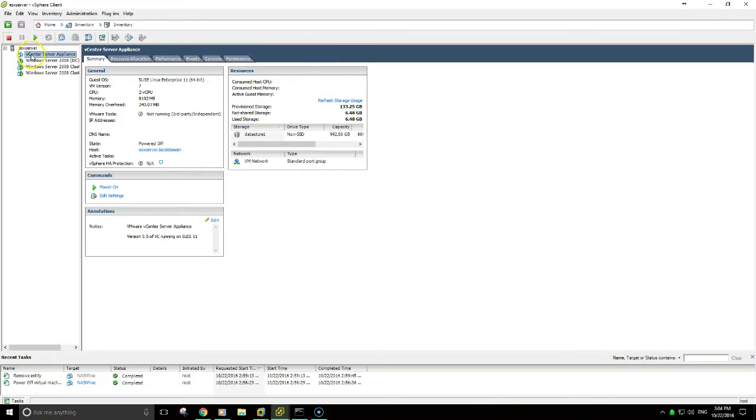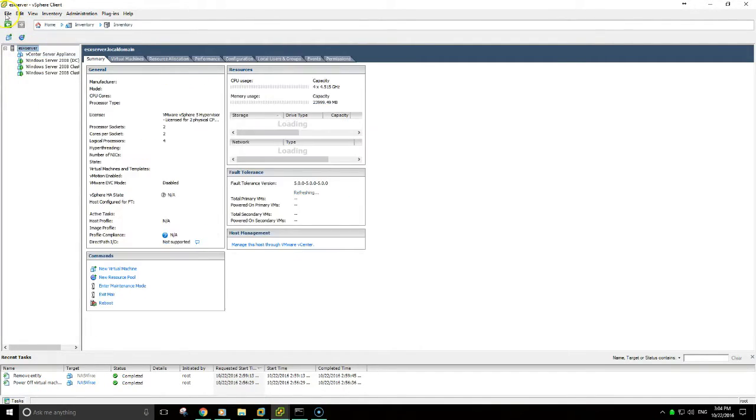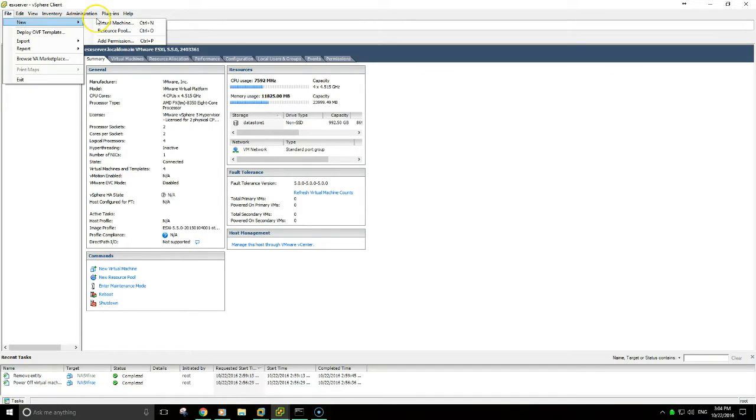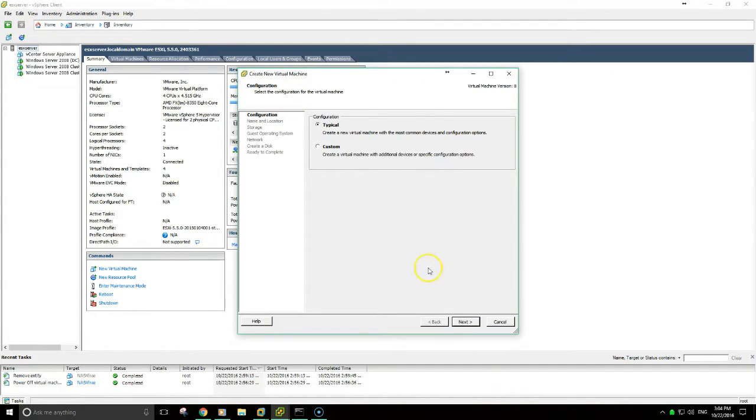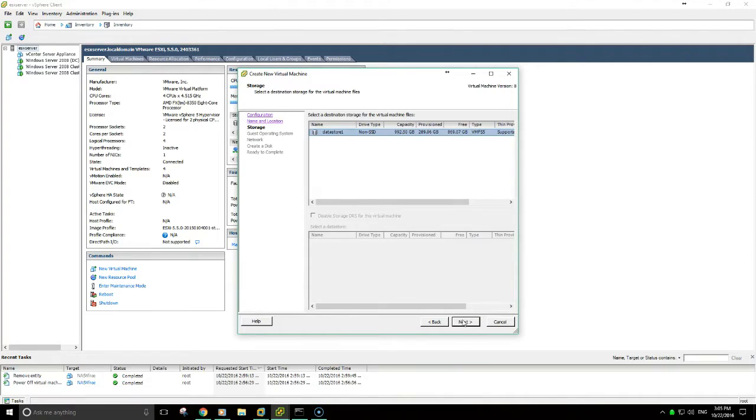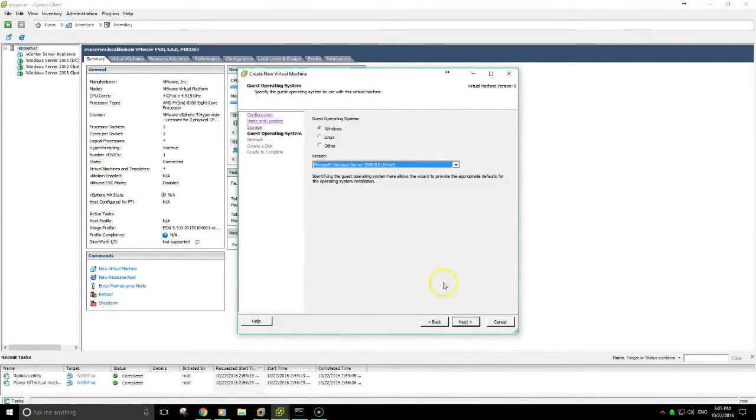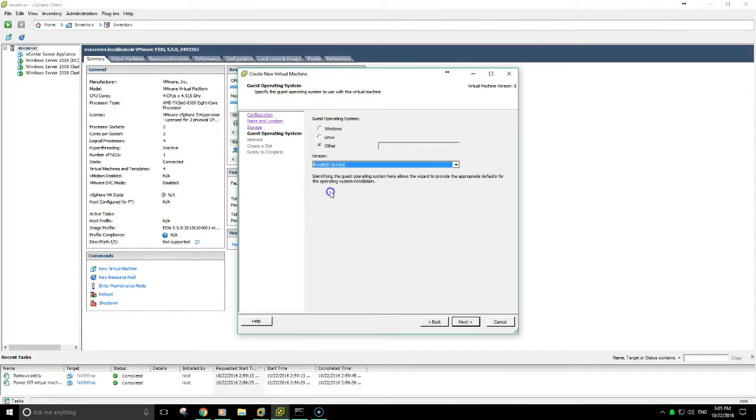What we'll want to do is click new virtual machine, and we will be calling it NAS4Free. Select the data store, I only have the one. Operating system is other, and you can select FreeBSD from the drop down.